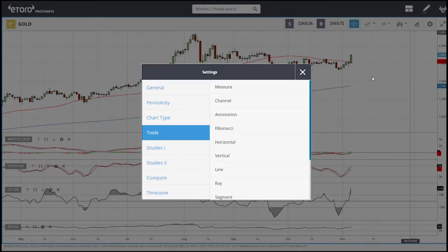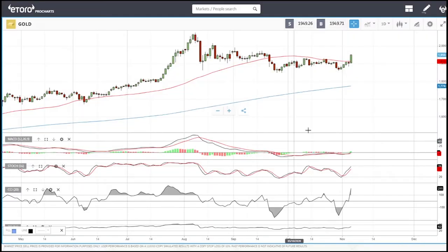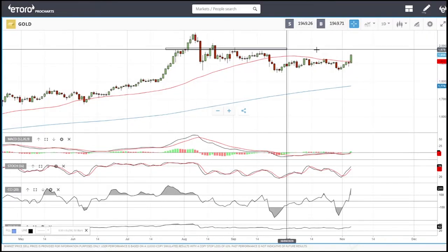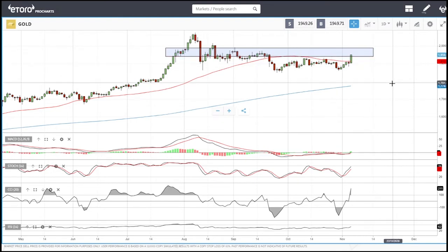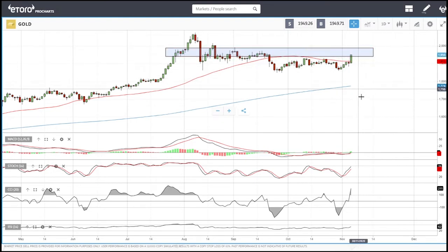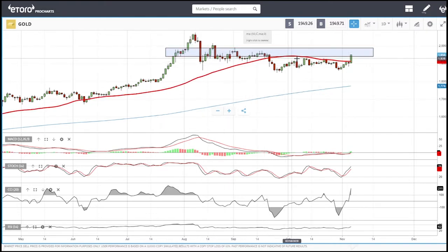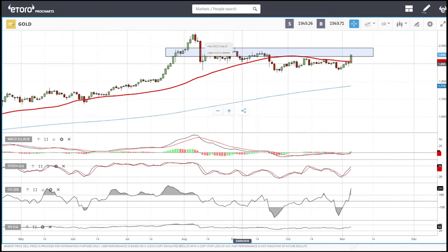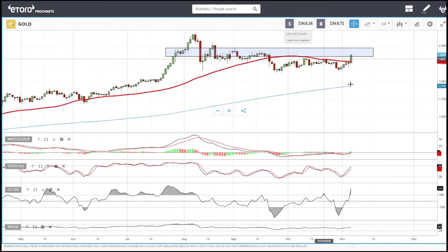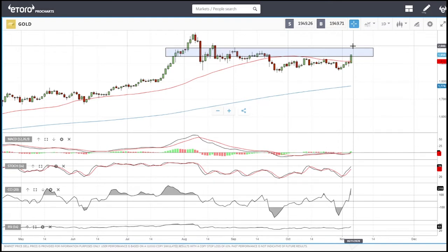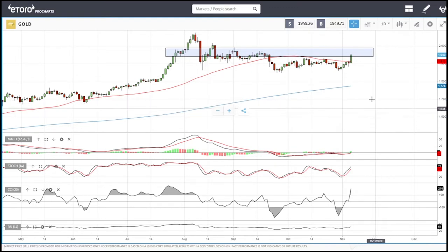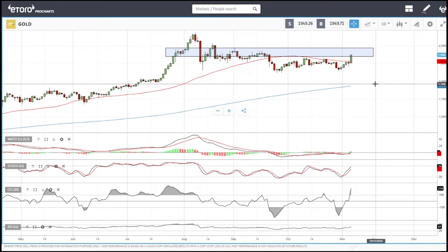Gold did not do what I thought it would do. I did think gold would decline towards 1800, but now we are going to test this area and are already testing it. We were in this area here for nearly two months. If we manage to break through, we go to 2000, and if we break 2000, we go to 2100 and beyond. One of the main reasons for this is the US Dollar Index.